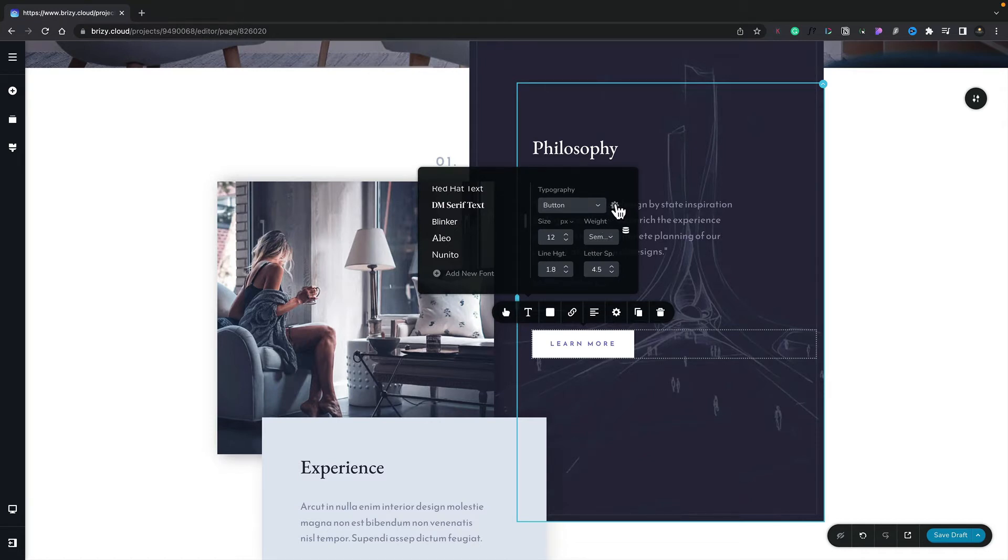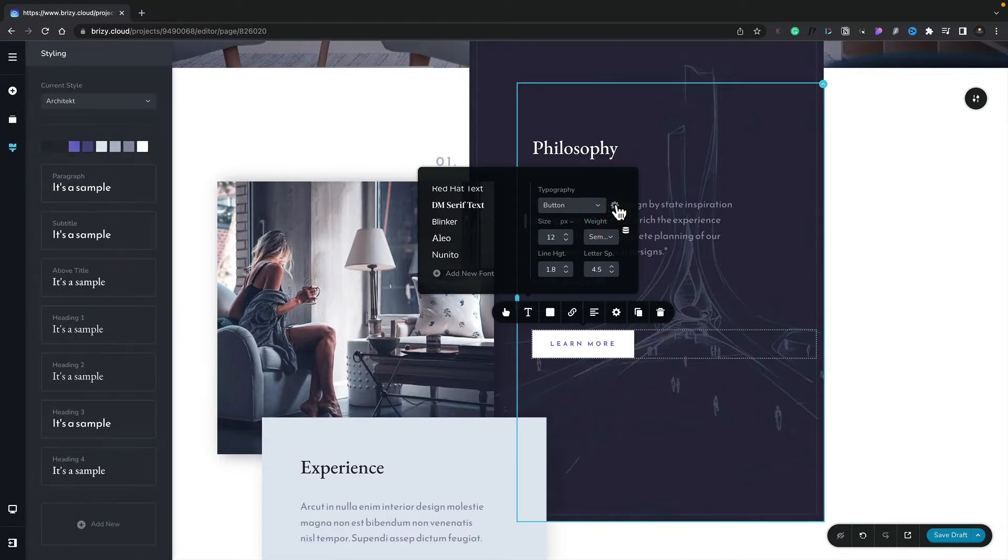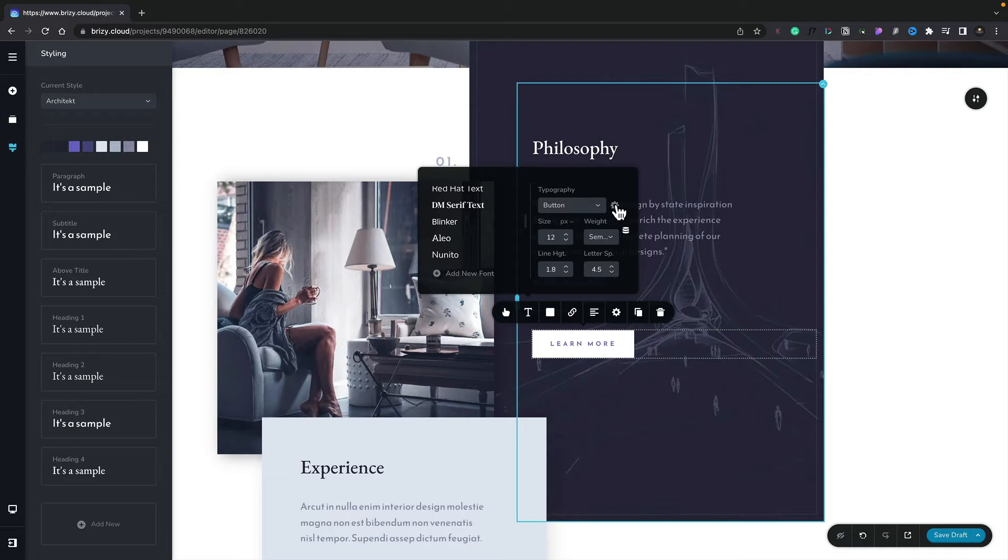We've also got this little cog icon. If we click to open that up, you'll see that opens up the styling panel from the left hand side, where we can go ahead and make changes inside there. For now though, let's keep this really simple. Let's just change the typography on this button, and only on this button.